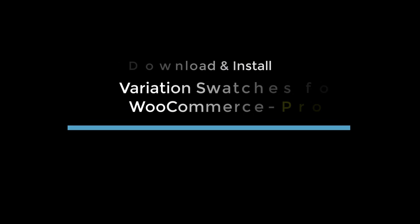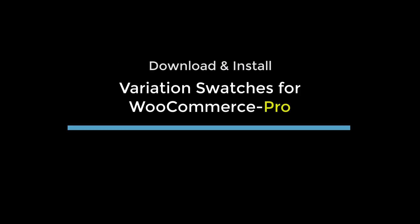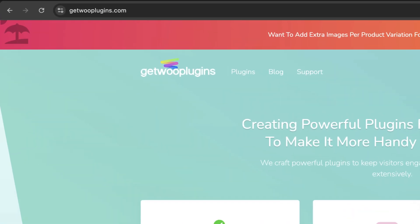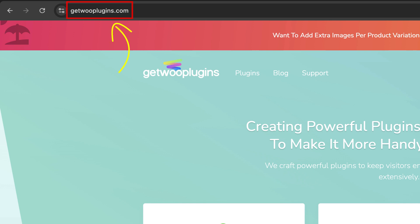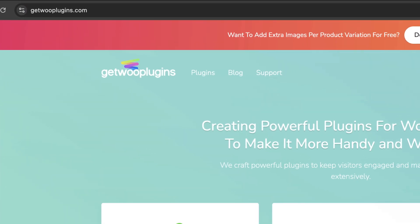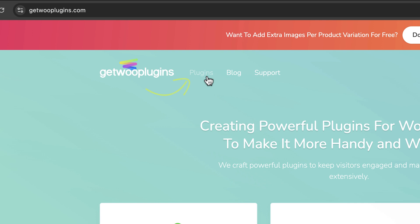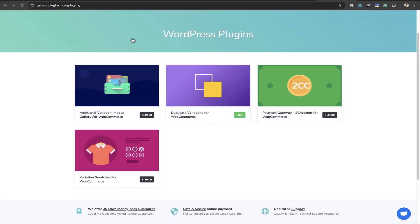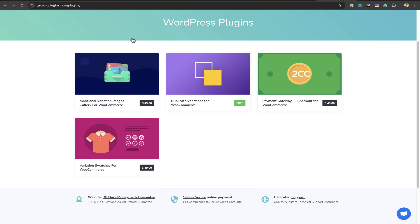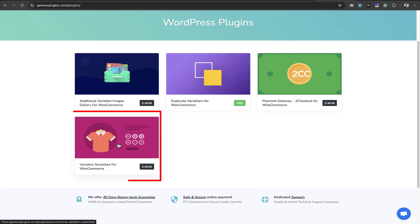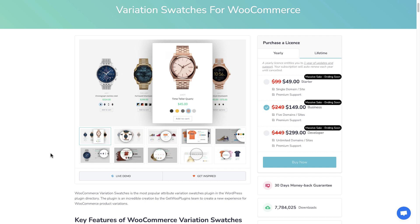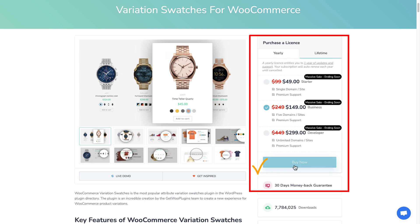Step 2: Download and install the Variation Swatches for WooCommerce Pro plugin. To download the Pro version, go to the website getwooplugins.com, then click Plugins. Here you will find all the plugins by the getwooplugins team. Now pick your desired plugin, Variation Swatches for WooCommerce. Then select the pricing option and click the Buy Now button.